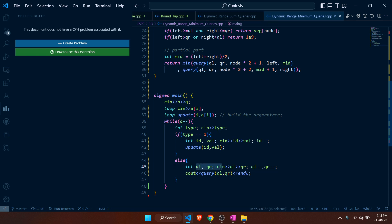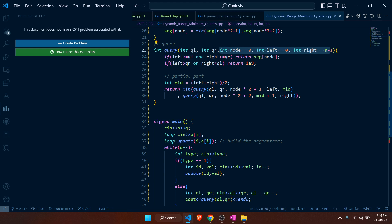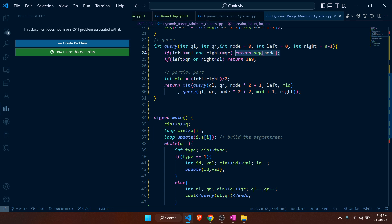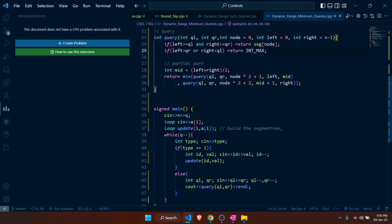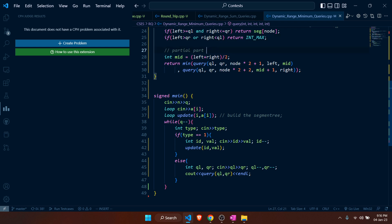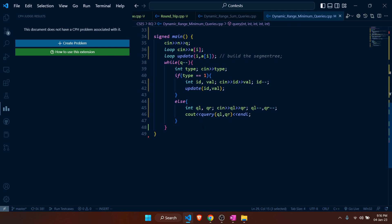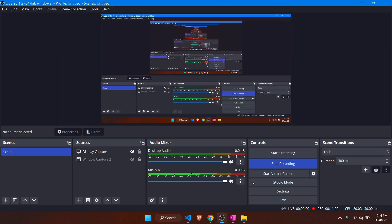For the query function, we use ql and qr as query parameters — query left and query right — along with default left, right, and node. If [left, right] completely lies within [ql, qr], we return the current node's value. If it completely does not lie in range, we return INT_MAX so it doesn't affect the answer. If it partially overlaps, we get the answer from the left and right child queries and return the minimum of those. That's how we solve this problem — I hope you understood and thank you for watching.